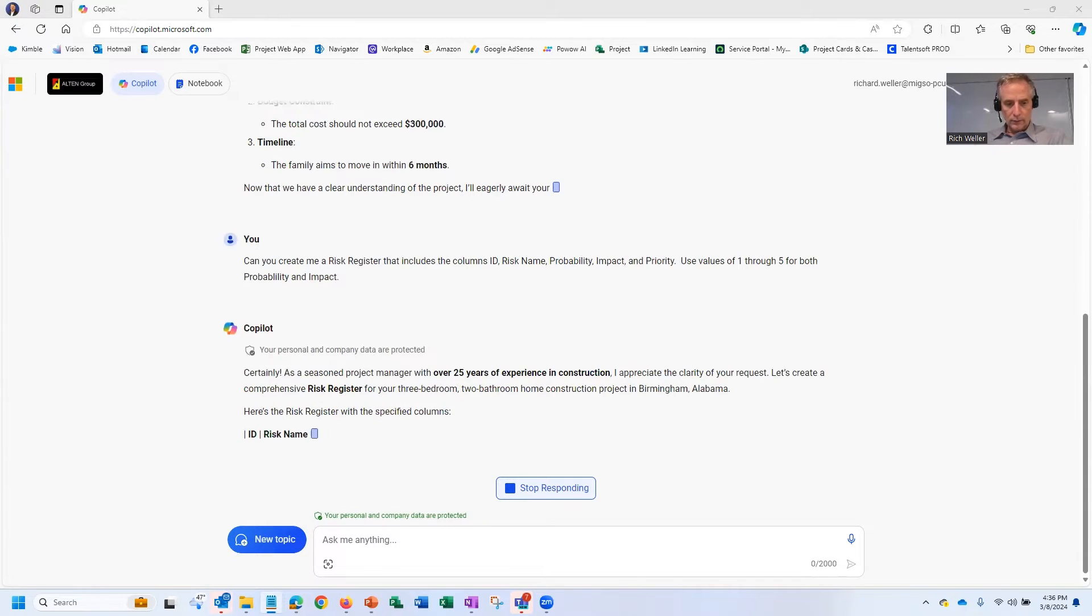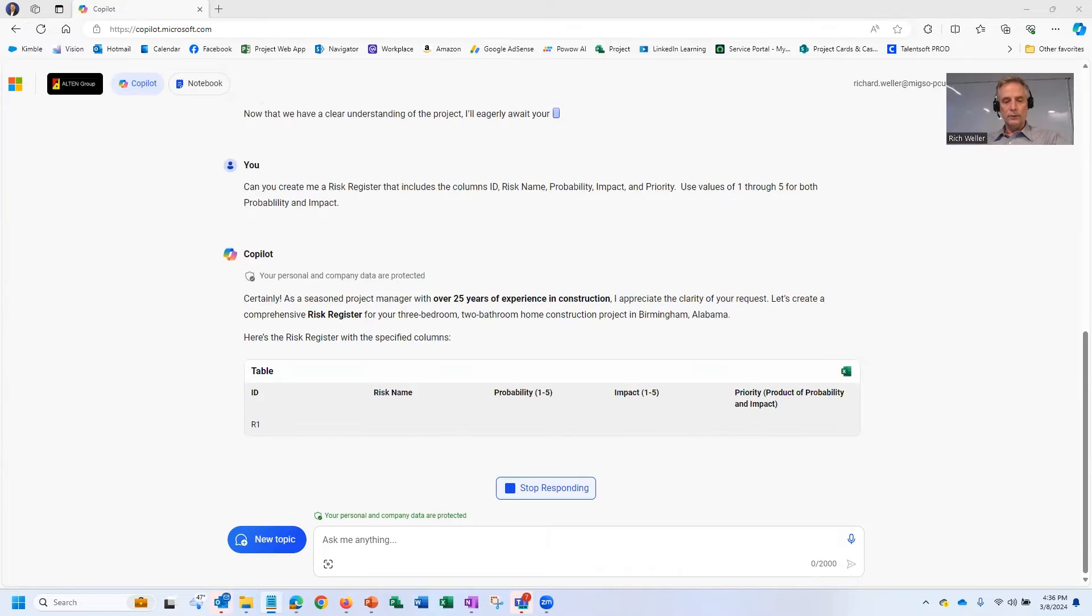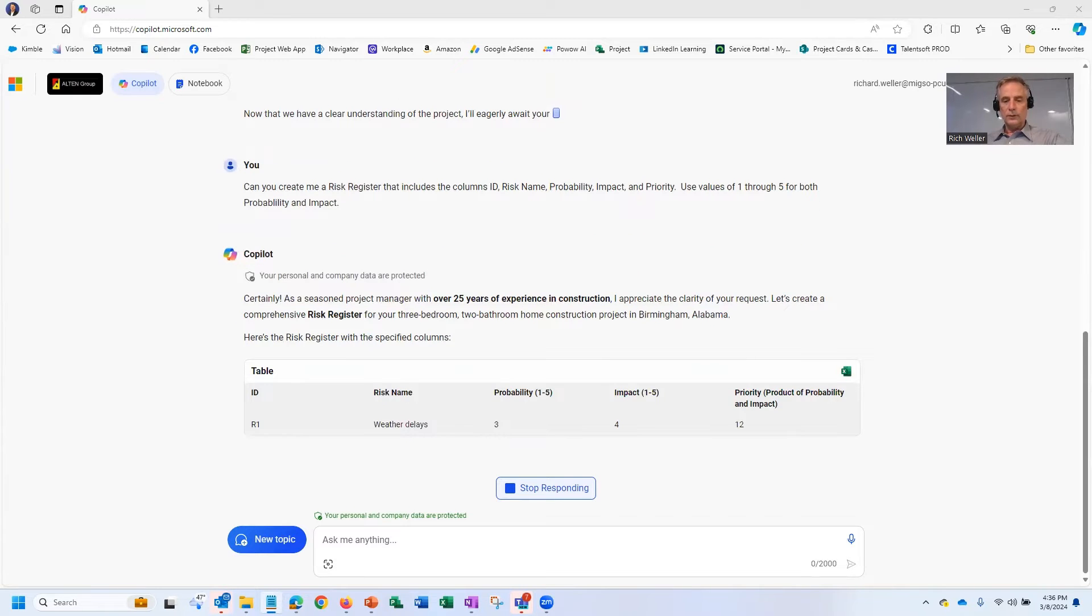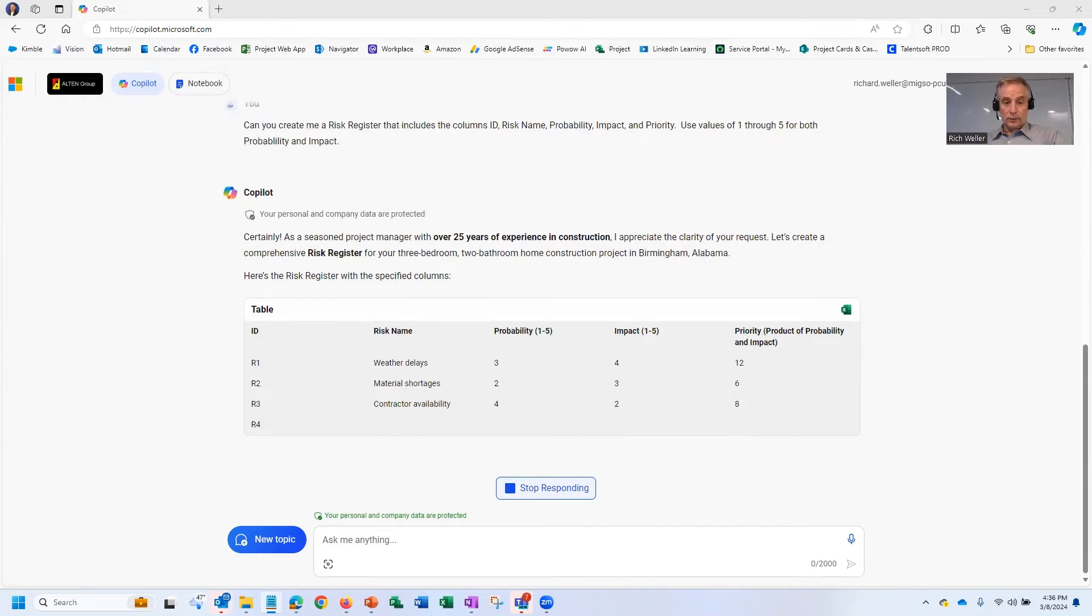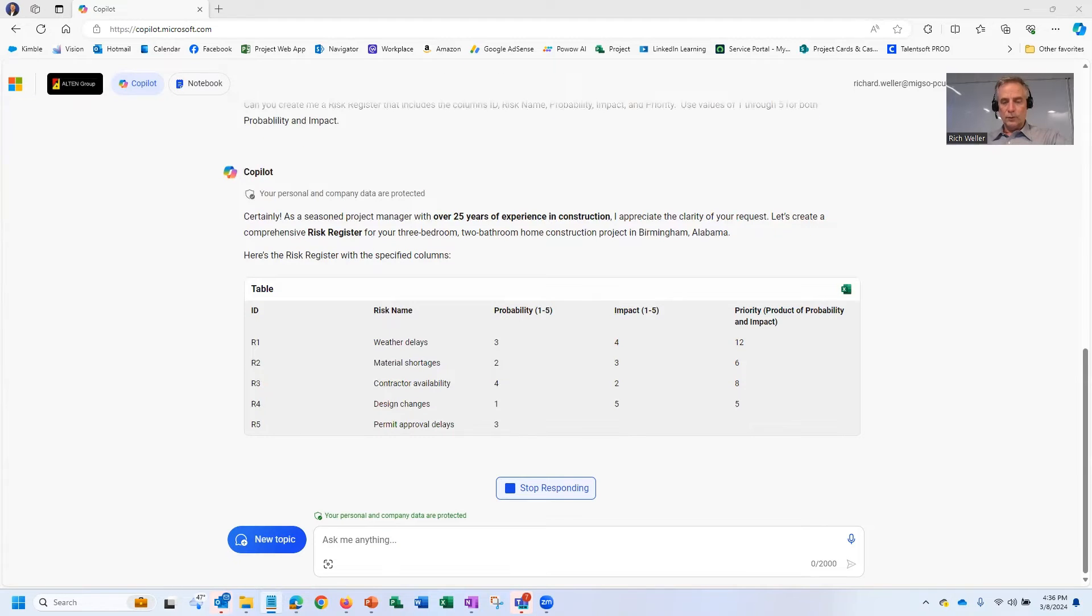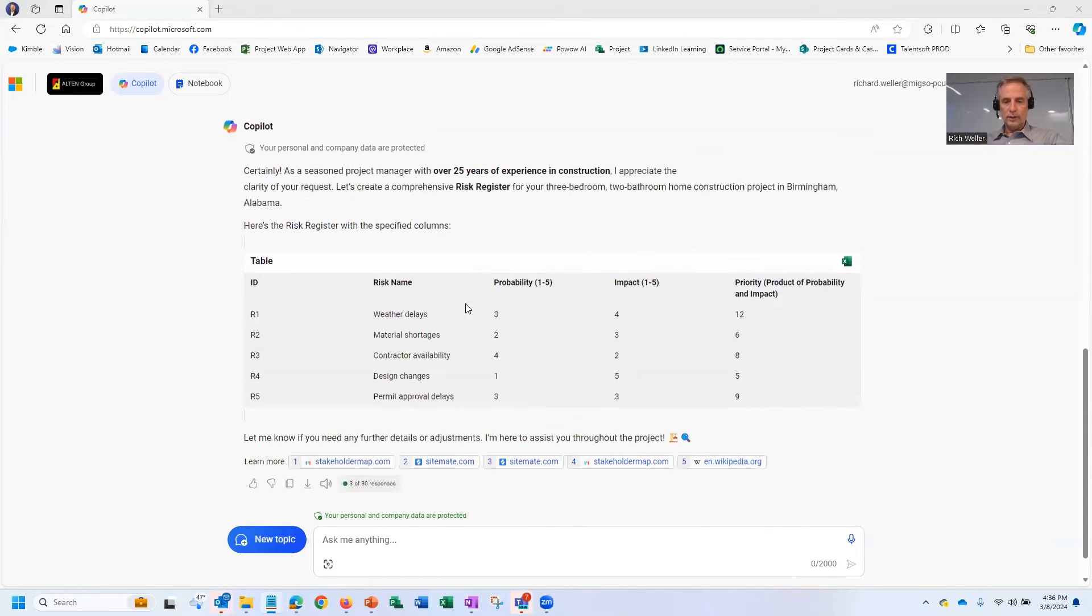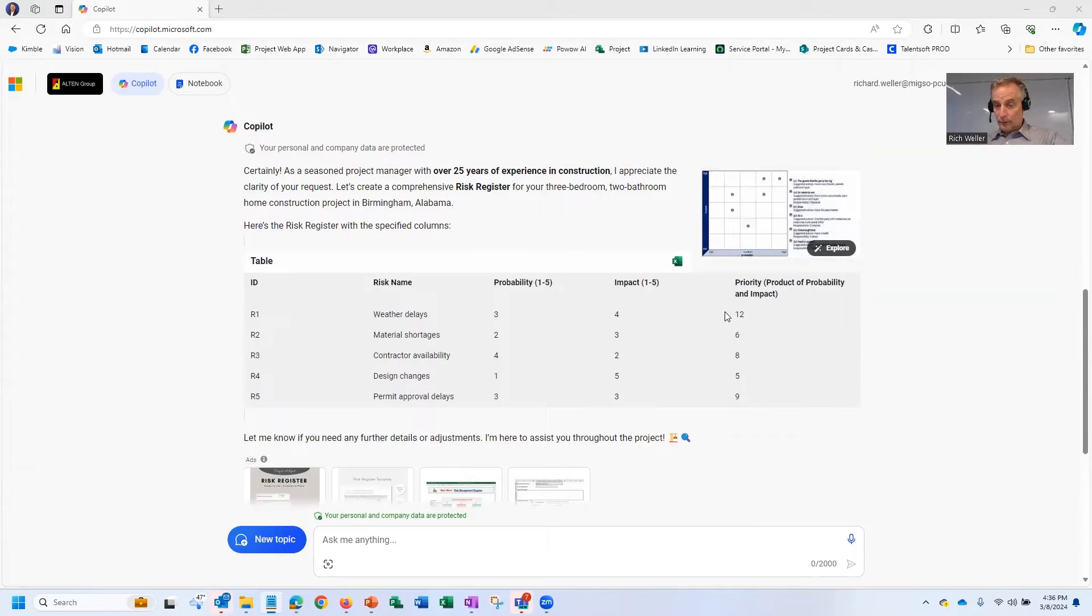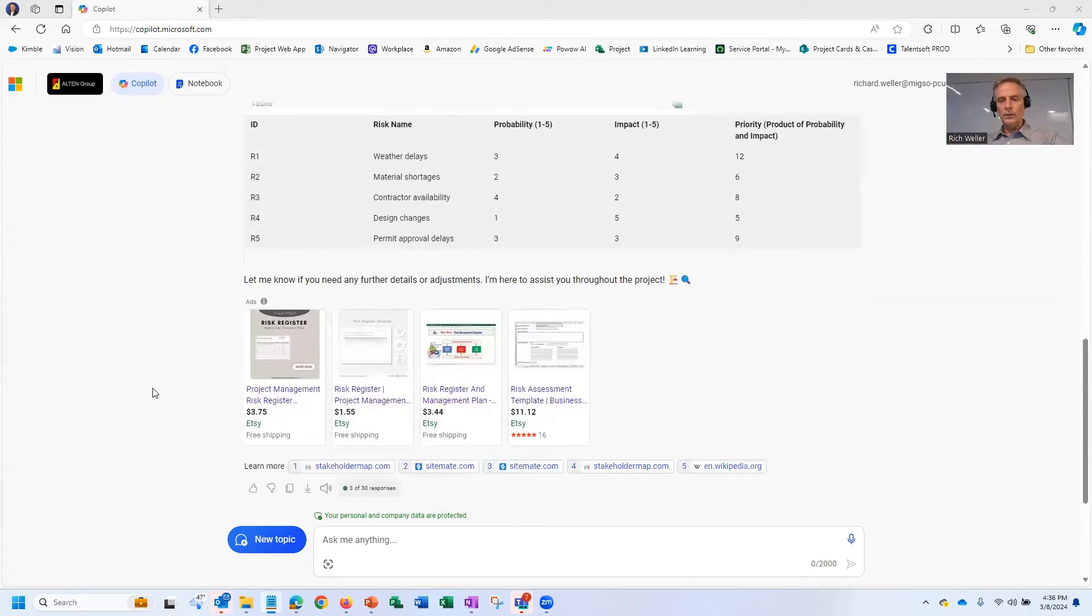And so you can see here, it's starting to build that table with those columns that we told it to use. And so you can see it's listing out the different risks that are associated with that project. It's dropping in the probability, impact. It's also putting in the priority that's based upon that probability times impact. But we're not done yet, Copilot. We need just a little bit more information.